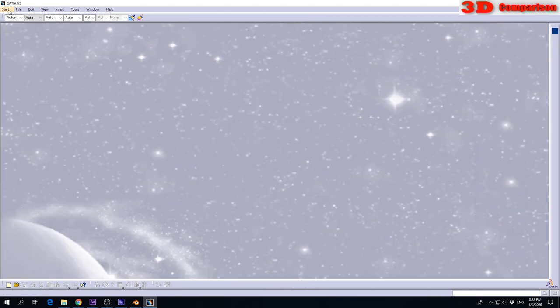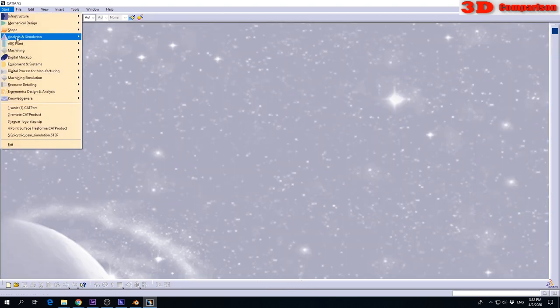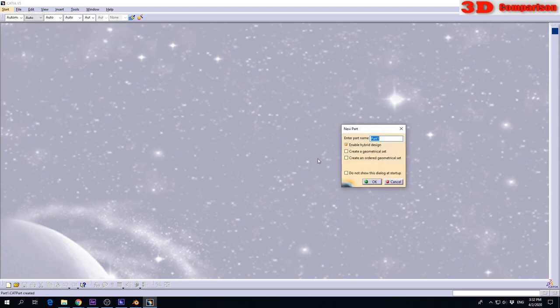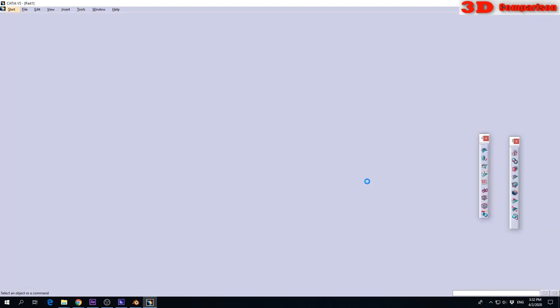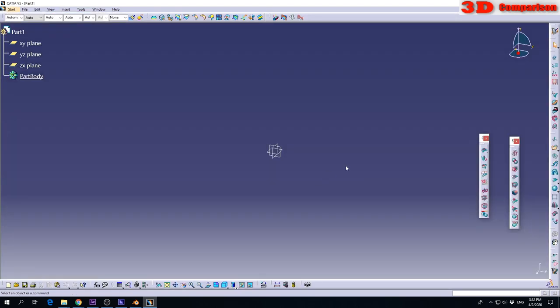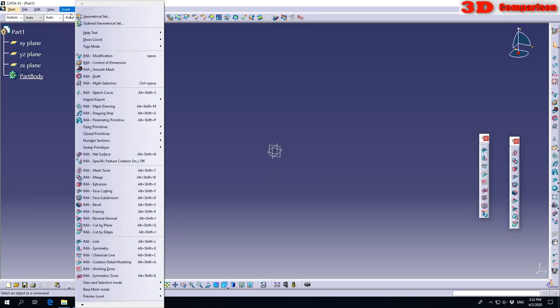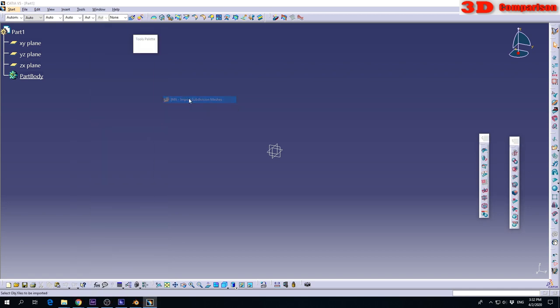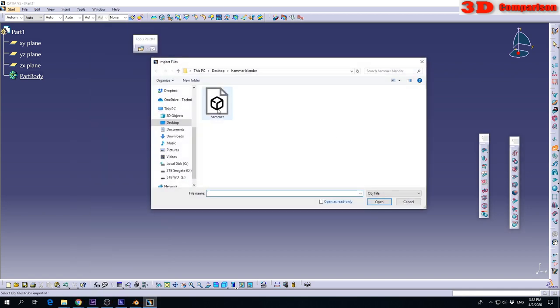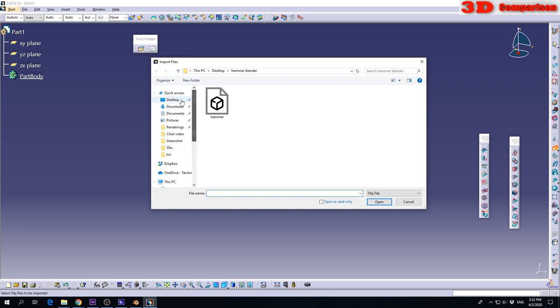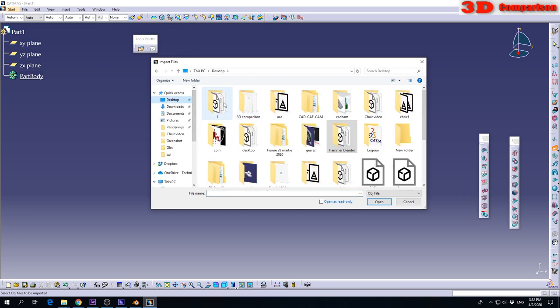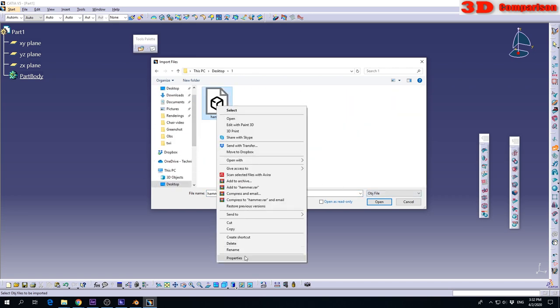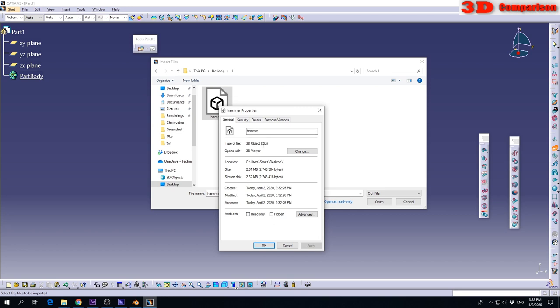So we open Katia. We'll go to Start, Shape, Imagine and Shape. I will create a new part. After that, Insert, Import, Import Subdivision Meshes. And I will select that hammer. It was folder 1. We can see that we have the 3D model as an OBJ file, 2 MB.